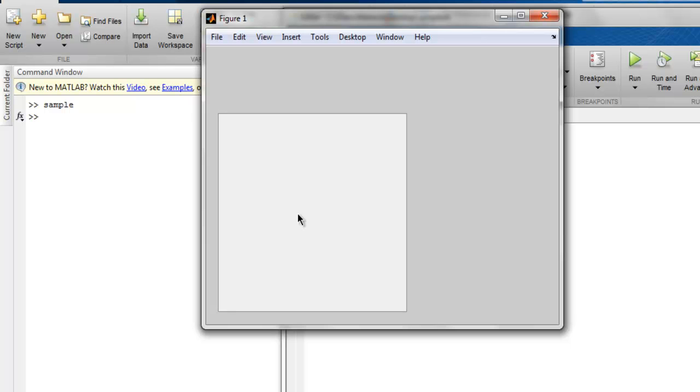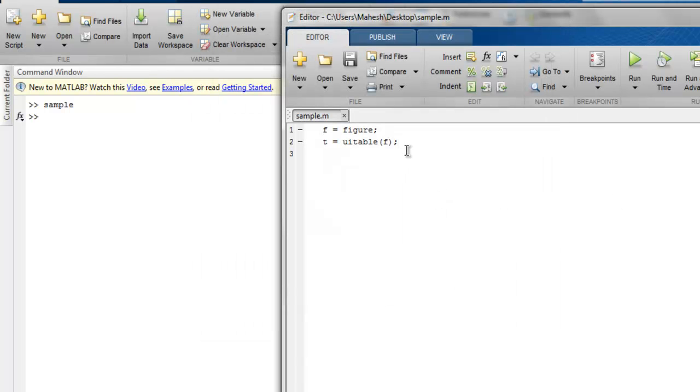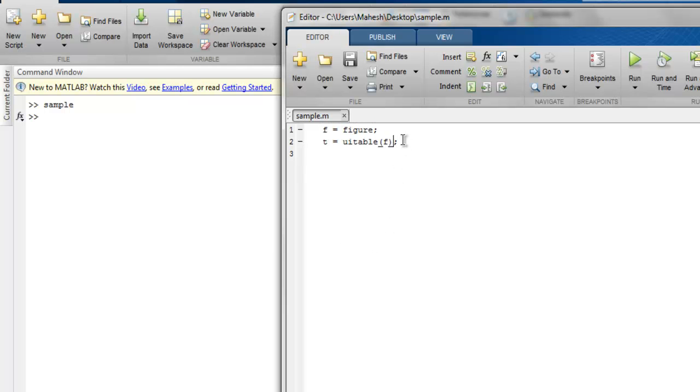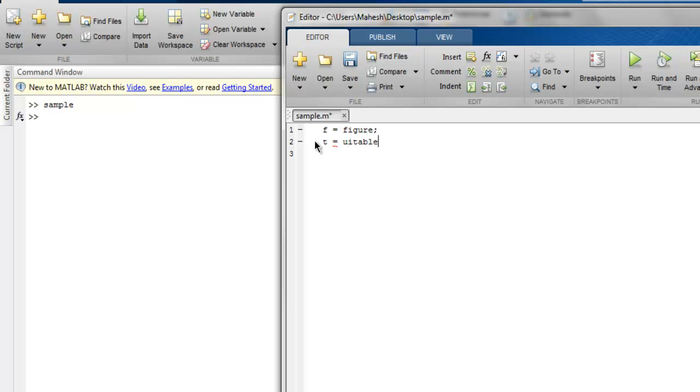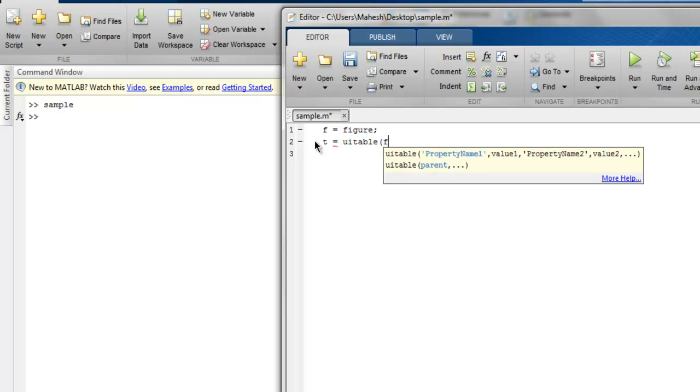Let me close this. Now what I'm going to do is simply create some values for my T. Here I'm going to type UITable and inside that I'm going to pass my figure,